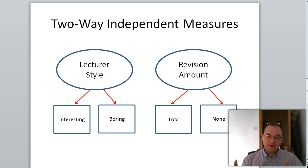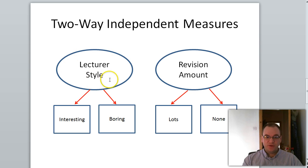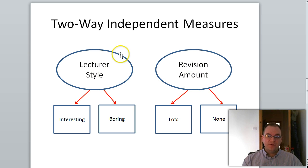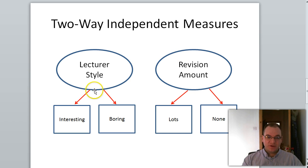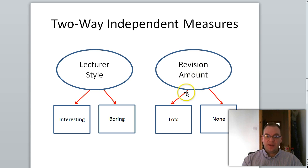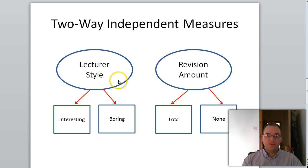Displaying this factor structure visually, we have our two factors shown in two circles: lecturer style and amount of revision — these are our independent variables. Each has two levels. For lecturer style we have interesting versus boring, and for revision amount we have lots versus none. The circles are called our factors; the boxes are called our levels — the levels of each factor.